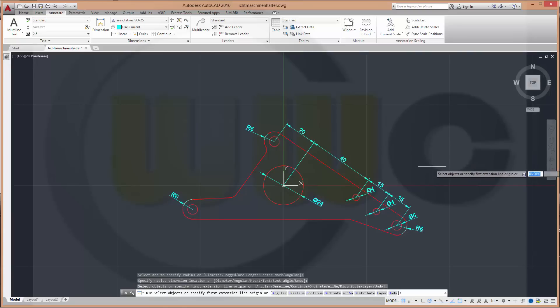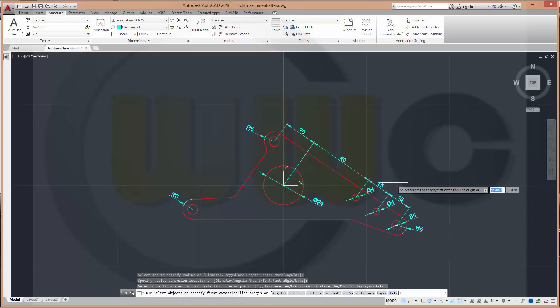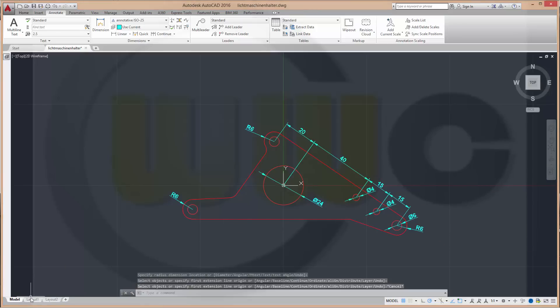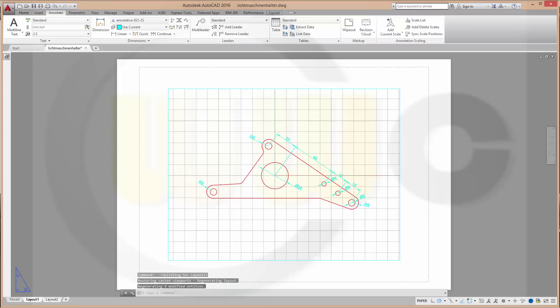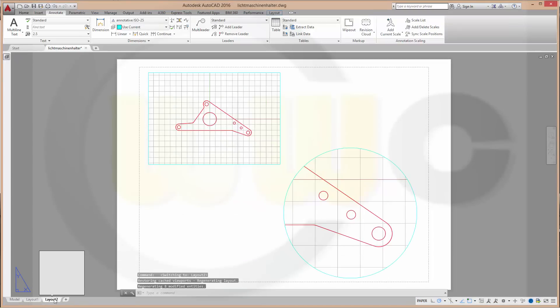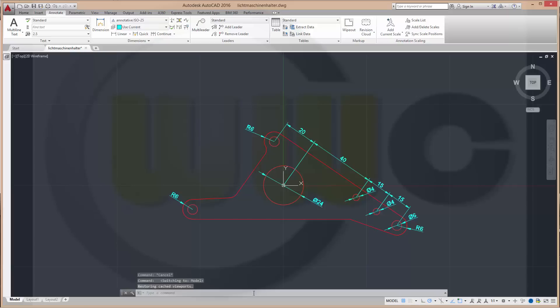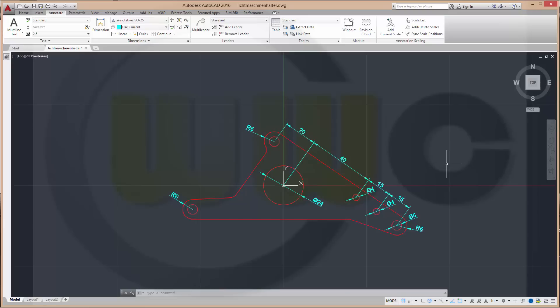So now I want to see in layout 1 only these dimensions. And I want to see here the diameters. And I want to see here the radius. So how to achieve this? You could add to these annotative objects some more scales. How?